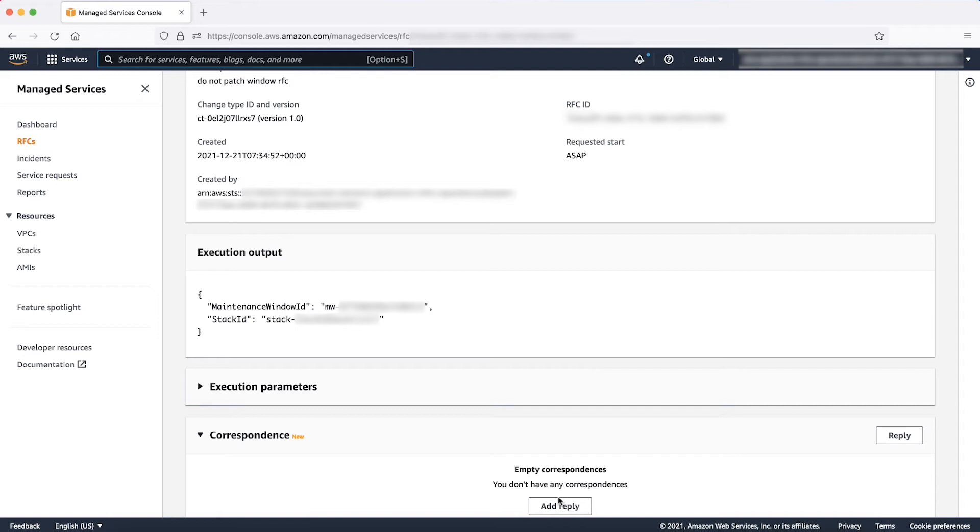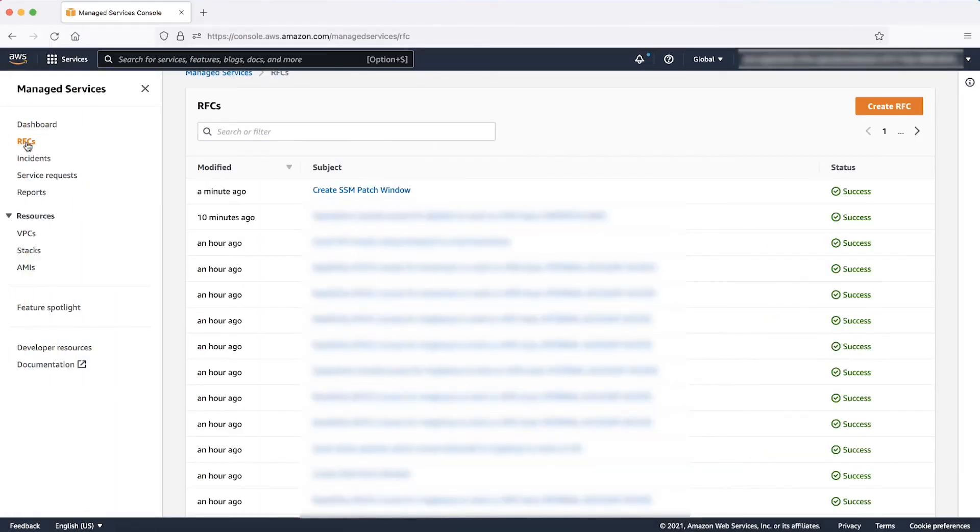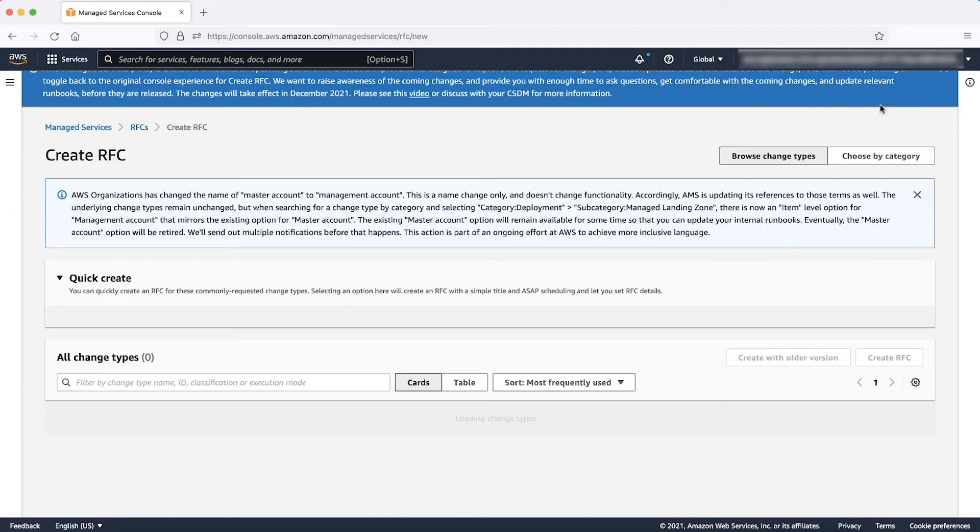The second part of this procedure is to tag the instance with the value of the patch group tag that you previously mentioned in the maintenance window RFC. To do this, follow the previous steps to navigate to the RFC section in the Managed Services console and choose Create RFC.